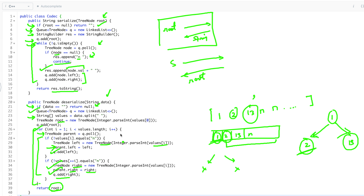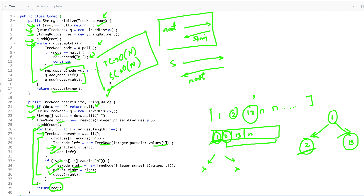The time complexity overall is O(N) and the space complexity is O(N) as well, since we're doing level order traversal. You can also solve this using in-order, post-order, or pre-order — whichever traversal you prefer. Just make sure whatever logic you use for serializing, the exact reverse logic is used for deserializing. I hope you've understood the entire explanation as well as the code.